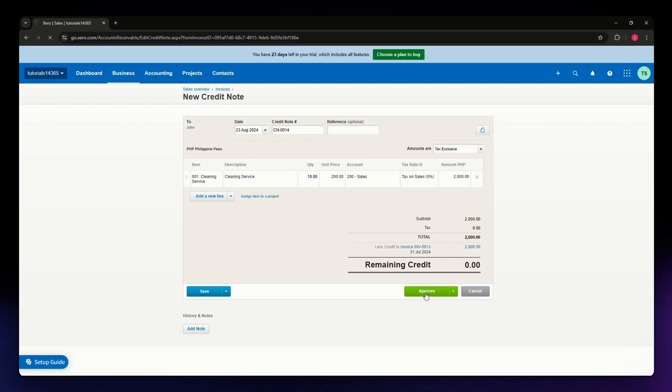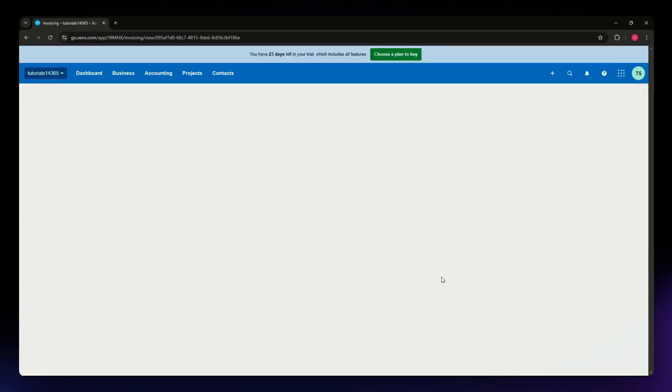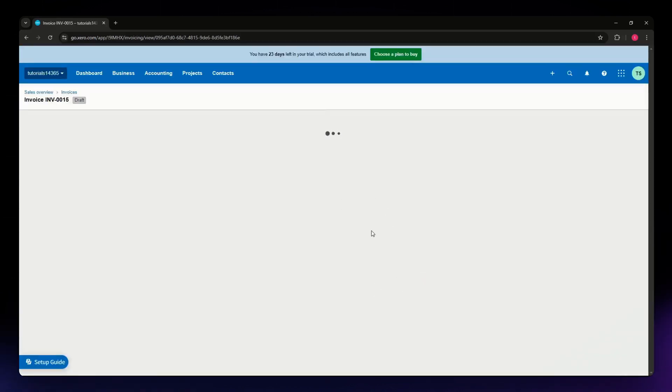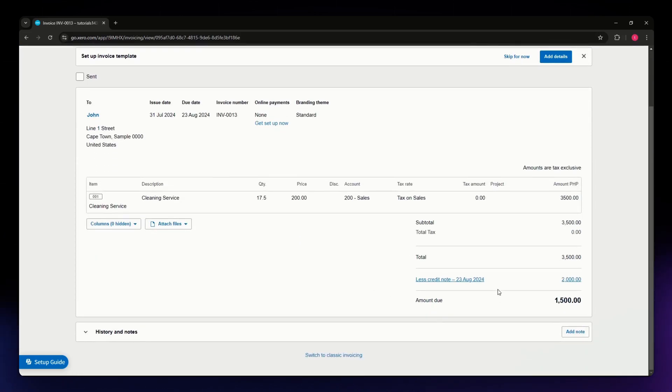Once you've done that, hit the Approve button at the bottom and wait for it to load. After a few seconds, you'll be back in your invoice and you'll be able to see the credit note.